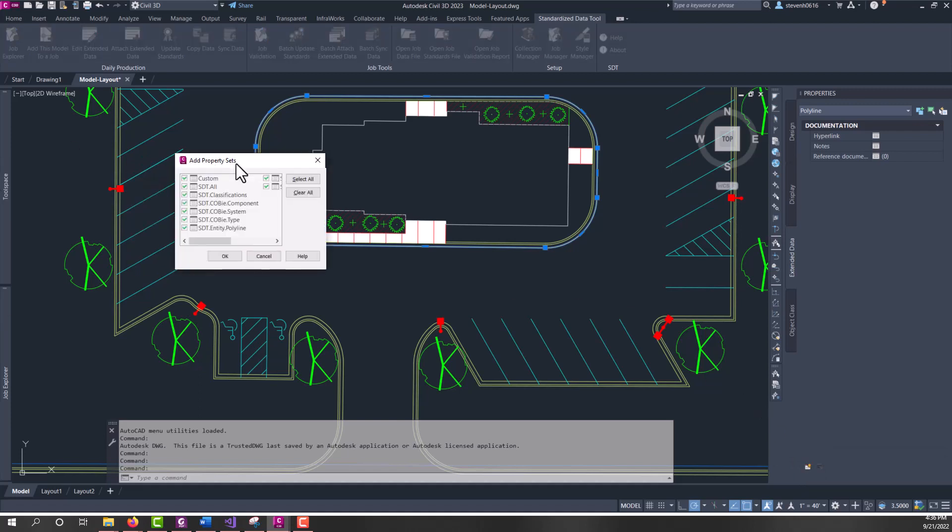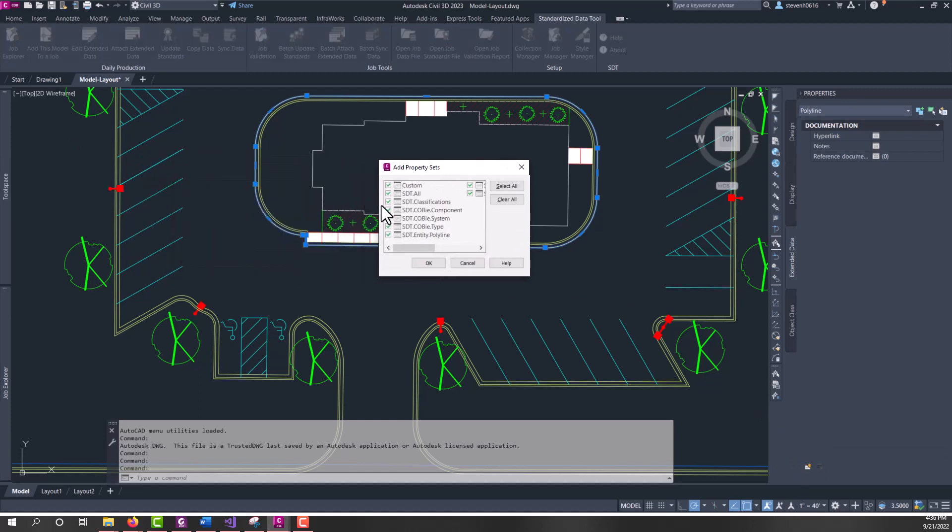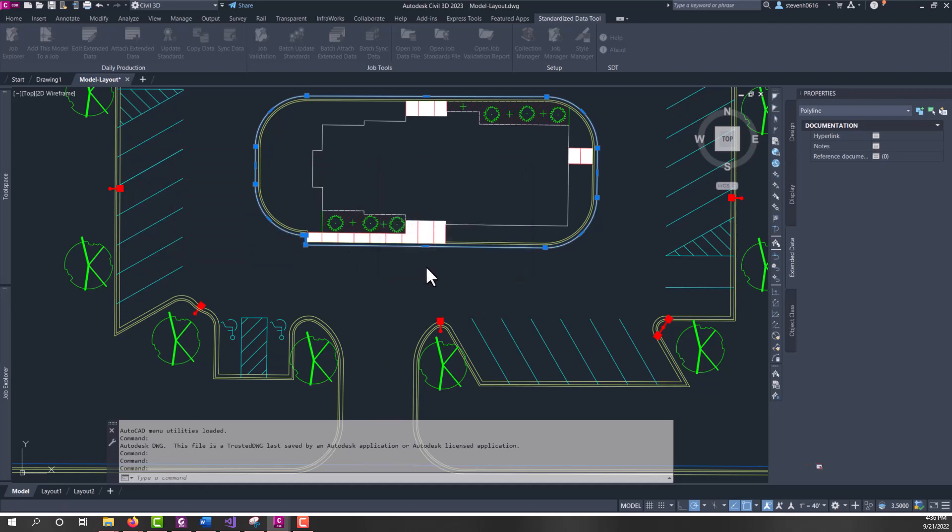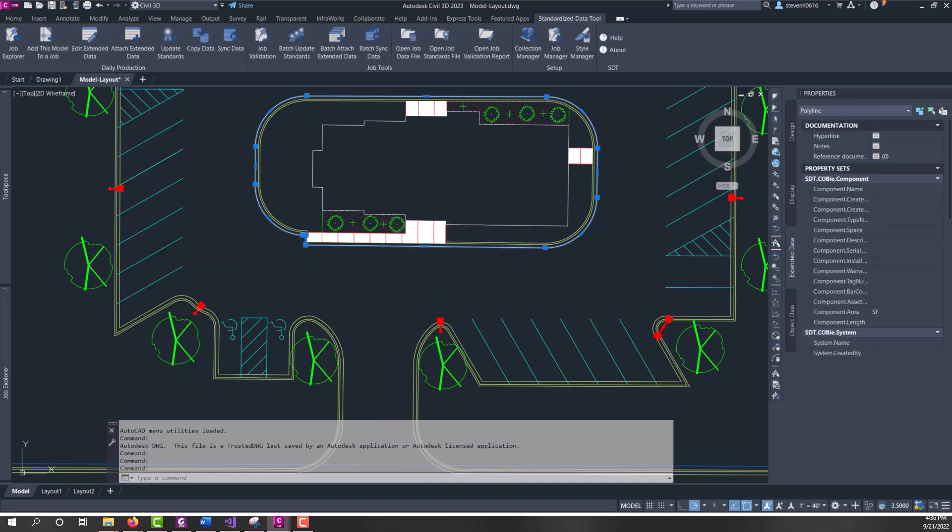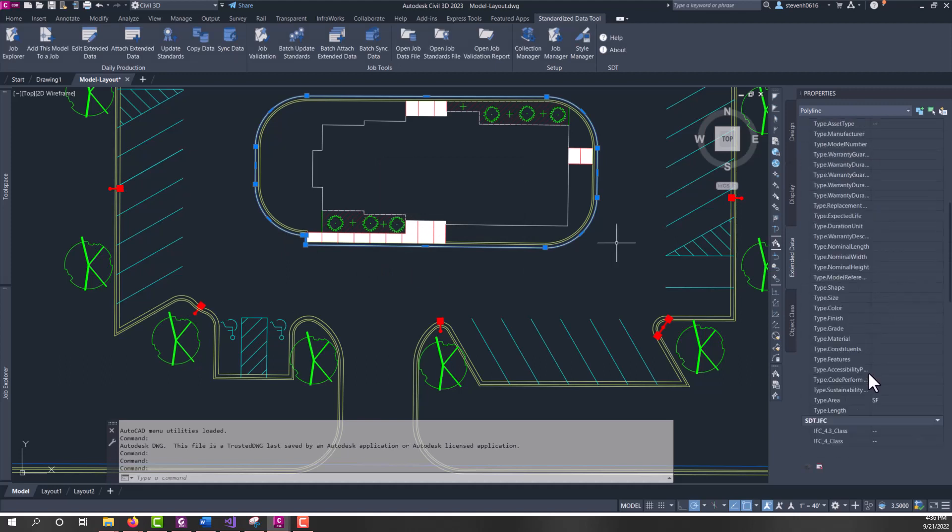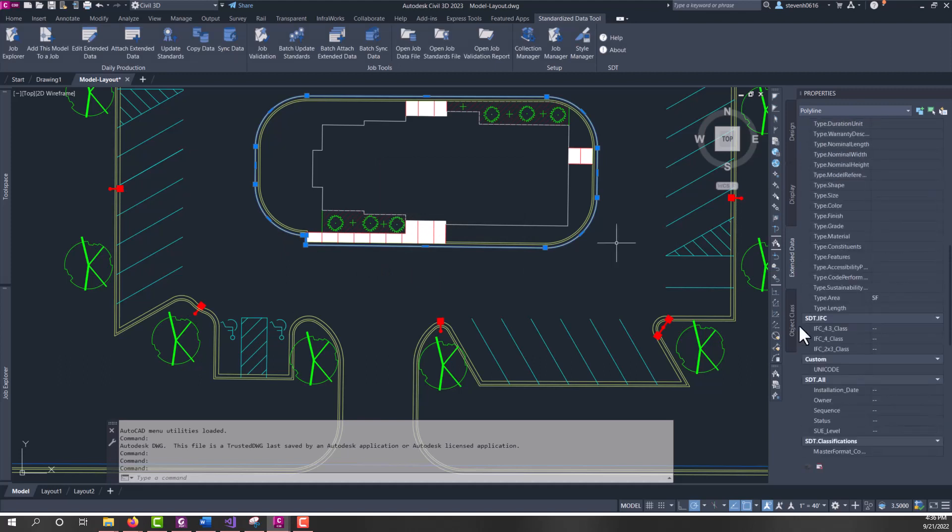It scans the property sets and shows what property sets could be attached to this individual entity. If I hit OK, those property sets are then added to that entity, and they show up in this list over here.